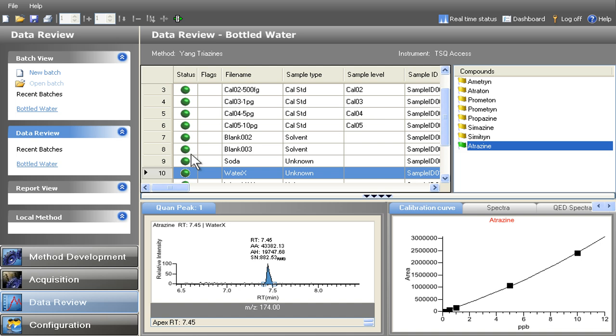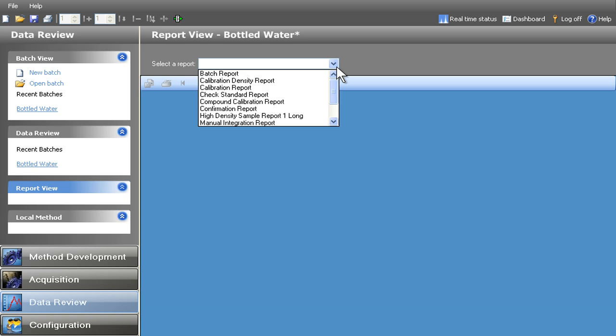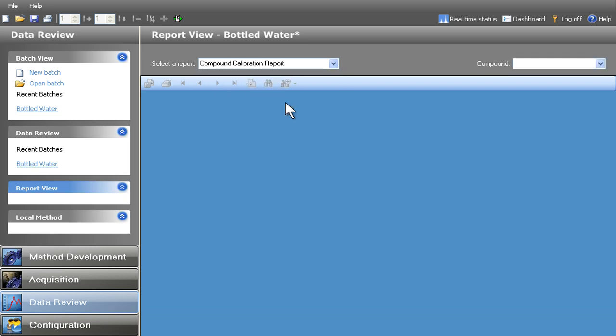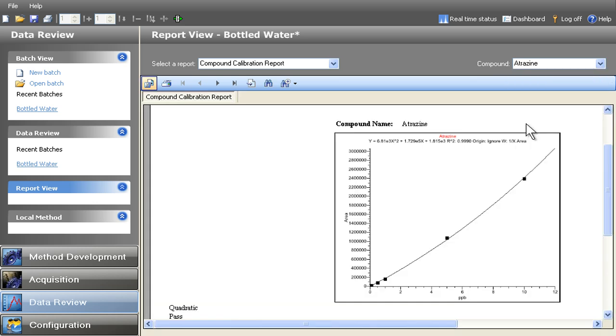With TraceFinder, the reporting process is simple and efficient. By seamlessly linking the report view to the data review page, users can easily move back and forth from processed data to a report. Any changes made during data review are instantly reflected in the report, eliminating the need for reprocessing the data.